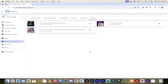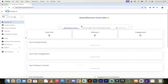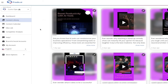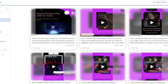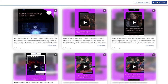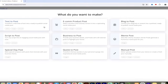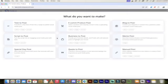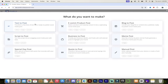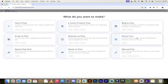Now let's get into the heart of the program and look at the content creation side of things. To create content, go to the left side menu and click on Content Library. Click on Create New, and check this out — we've got nine options to choose from. Of these nine, I tend to use text to post, blog to post, and meme post as my go-tos. But let's go with text to post first.